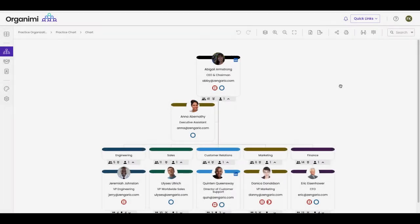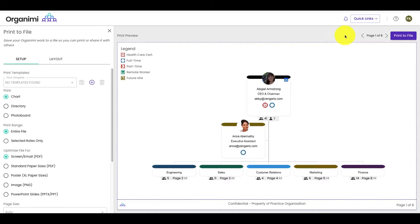To begin with printing your chart, open the chart you wish to print. Click the print icon. In the setup tab under print, click chart.